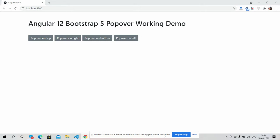Hi guys, how are you? Welcome back to my channel. It's Ajit here. Hope you are doing great. In this working video, I'm going to show you Angular 12 Bootstrap 5 popover working demo.